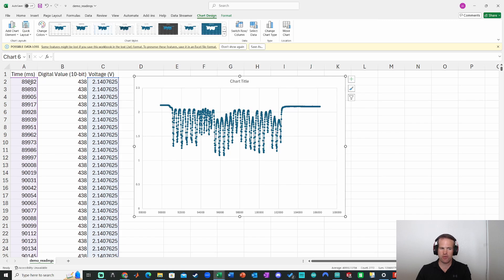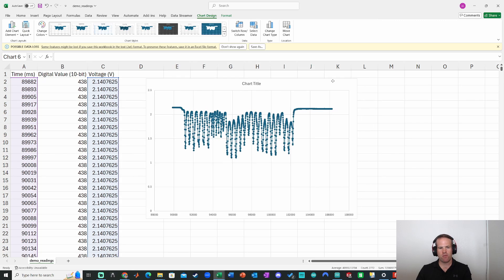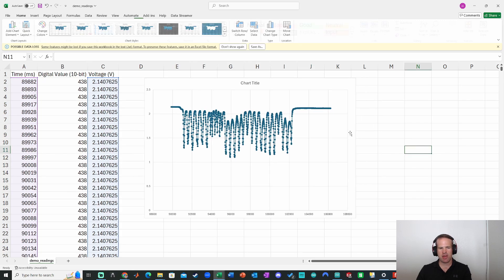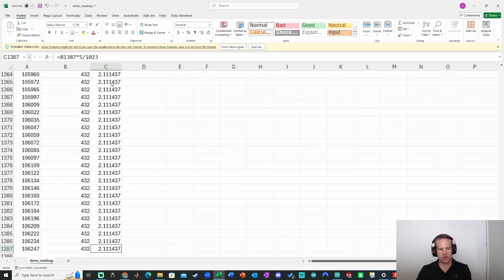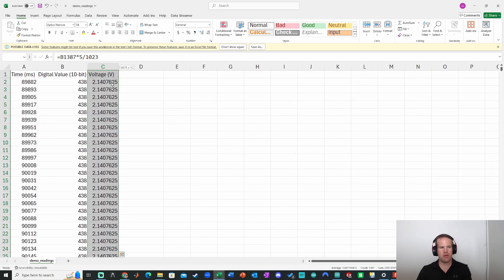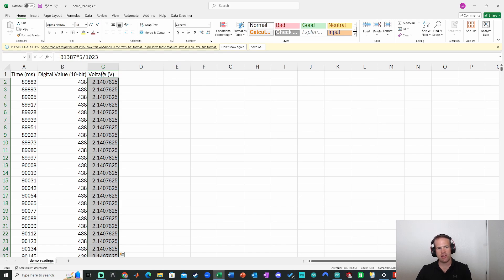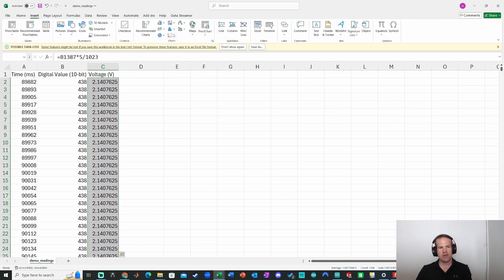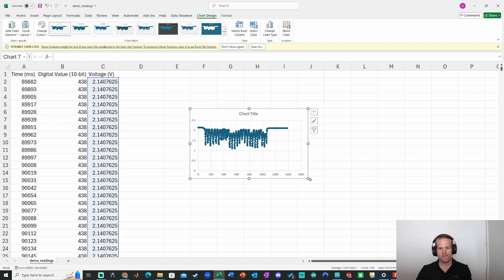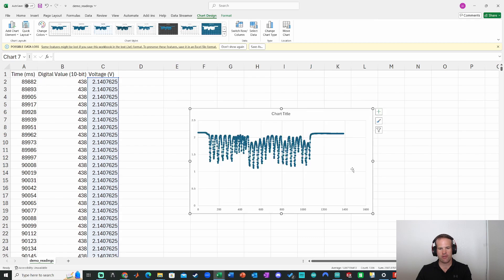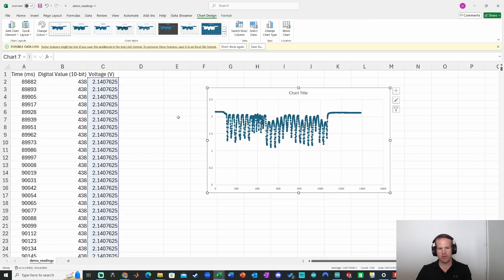really for this application, just for simplicity, I think we'll just look at the voltage itself. So go to control down, then I'll do control shift up and then shift down. We'll select just that data. Now I can go to insert same thing and click on this chart. So that's looking pretty good,